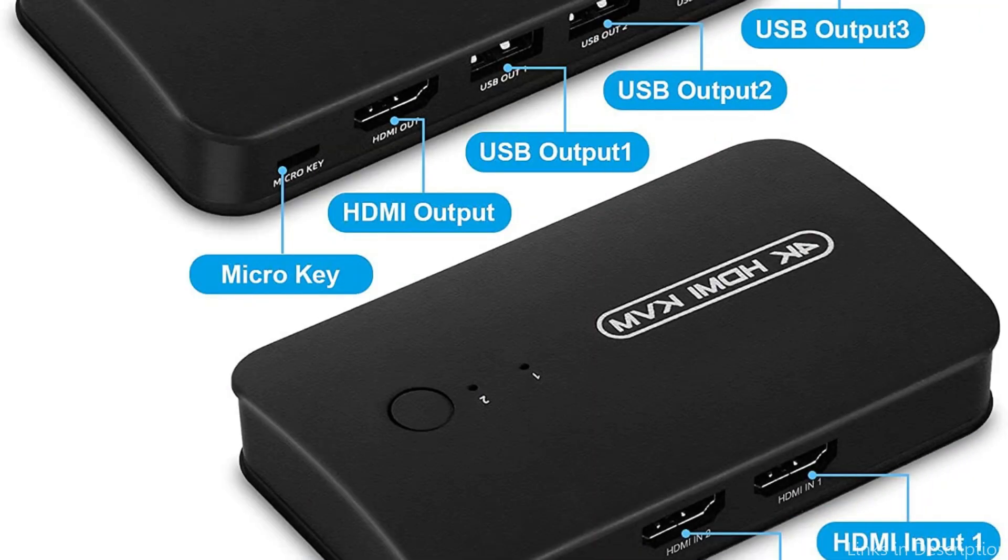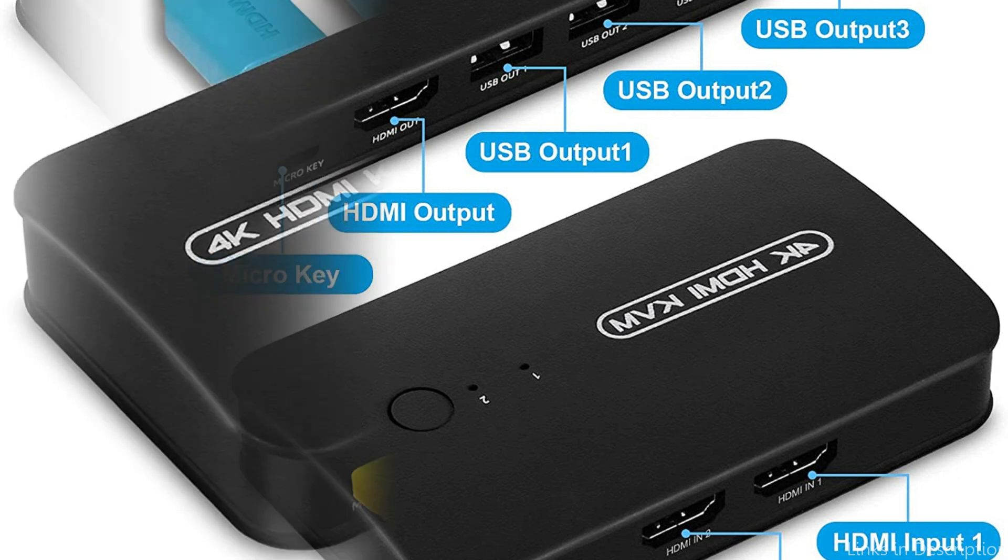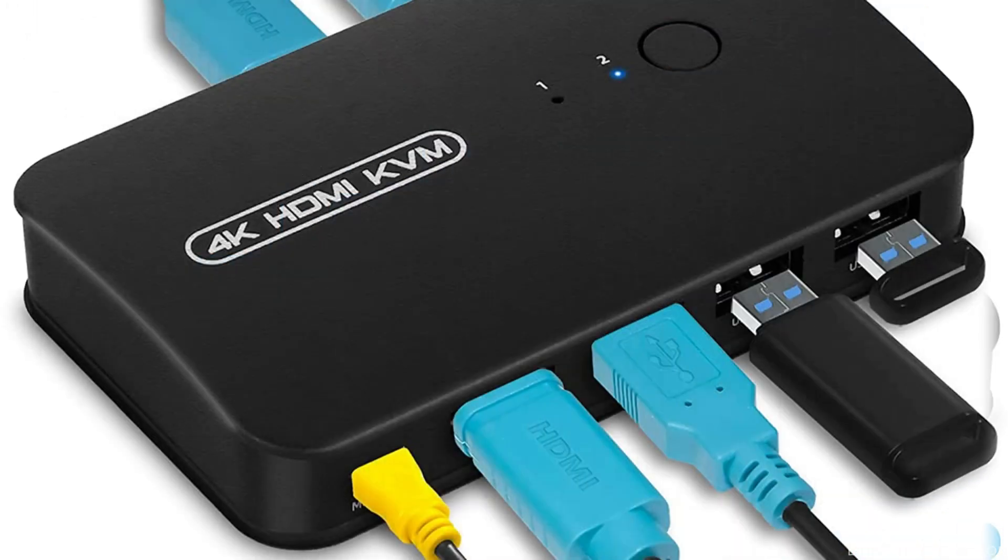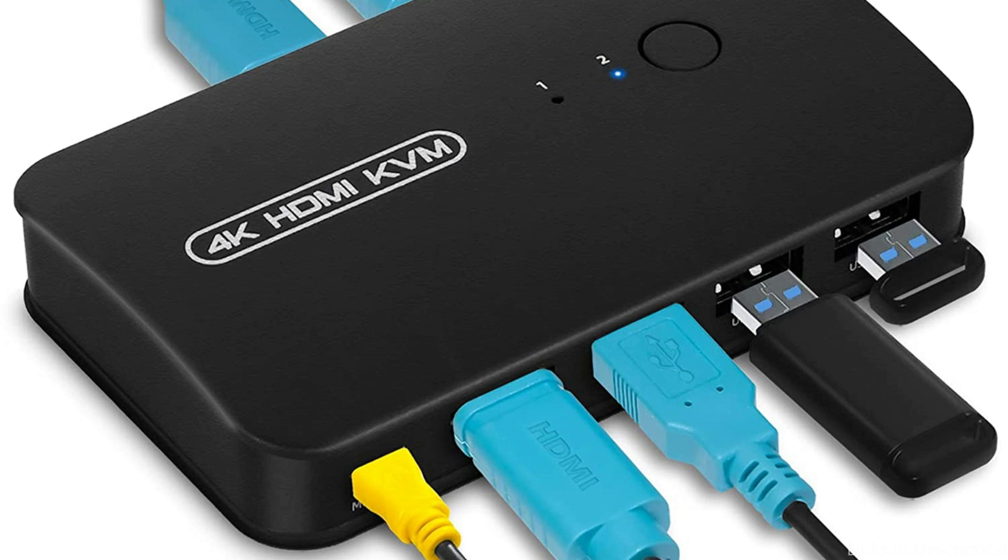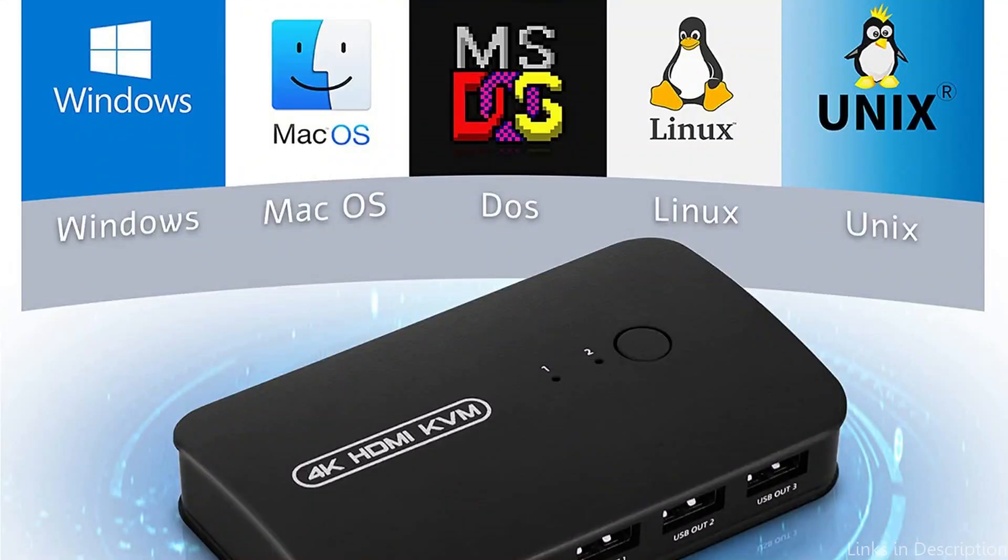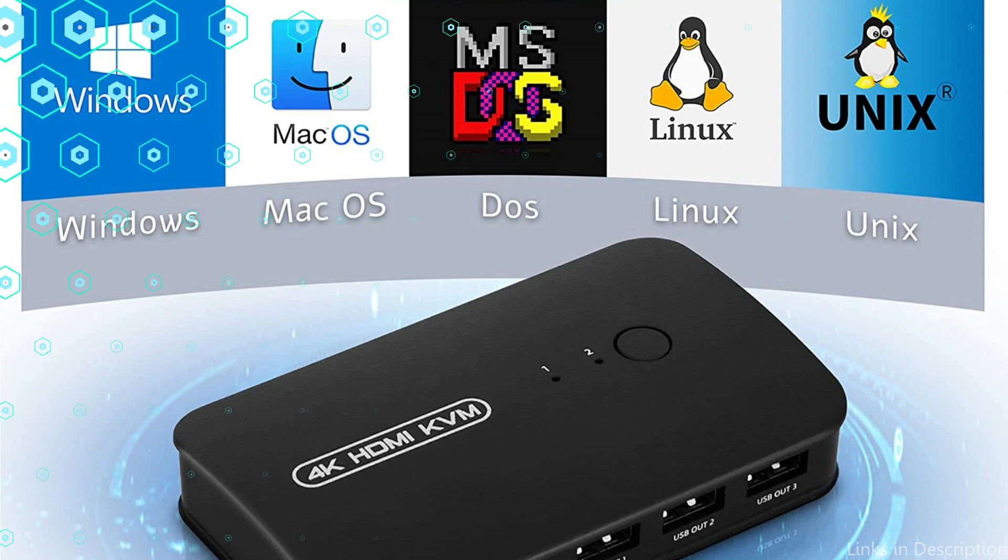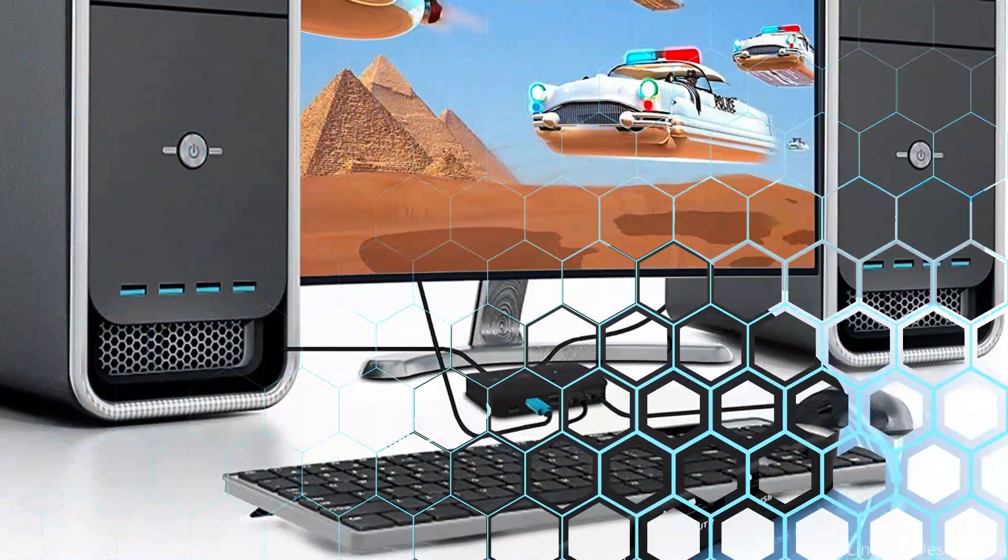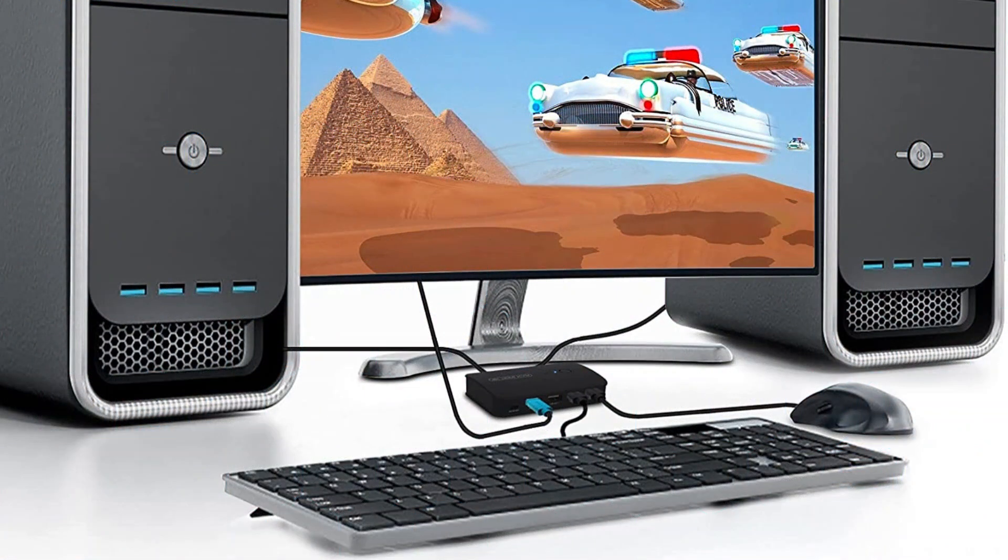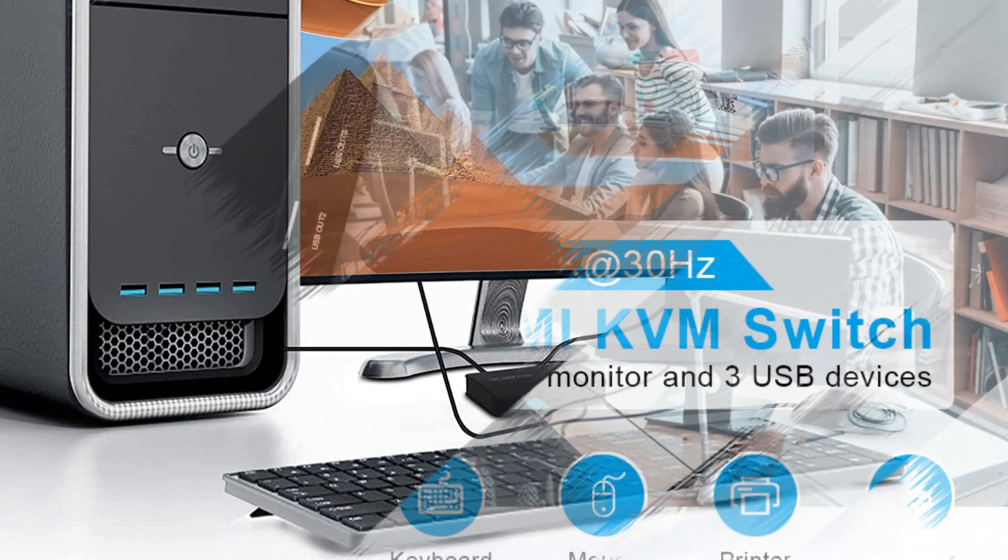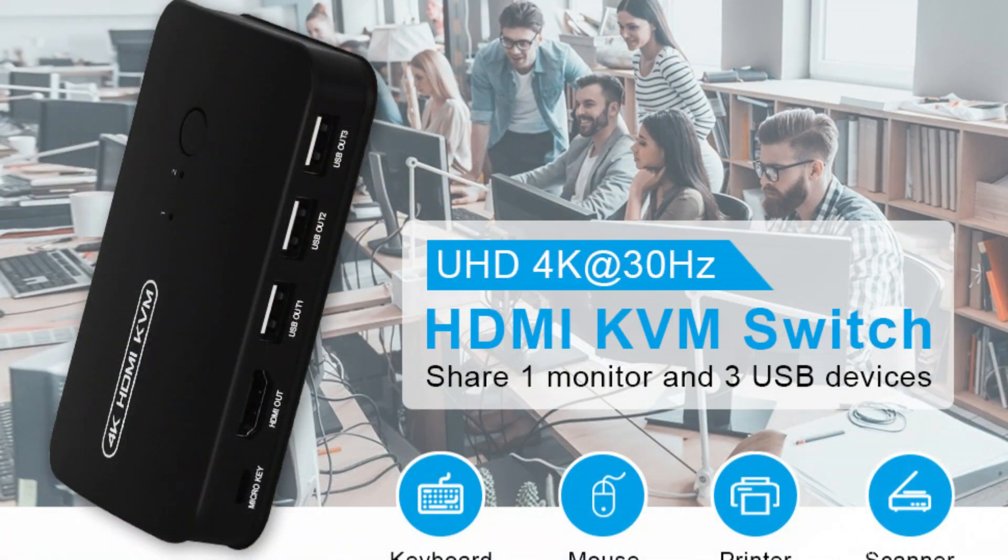The DGODRT KVM switch is unique in that it switches between machines without any lag or delay. Additional operating systems supported by it include Windows, Mac OS, Linux, and Unix. This implies that switching between your PC and Mac is simple. The DGODRT KVM switch offers two HDMI ports, four USB 2.0 connections, and audio and microphone connections for connectivity.